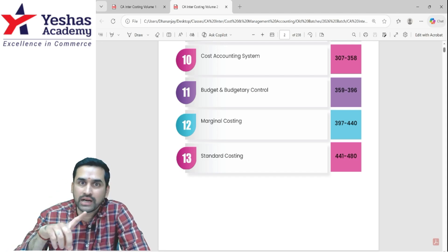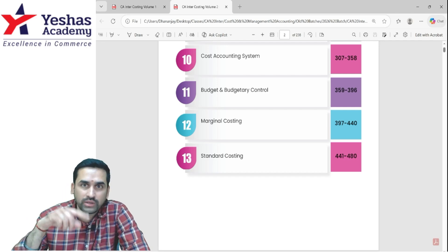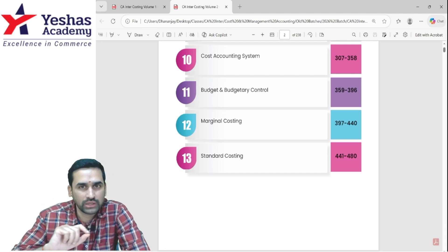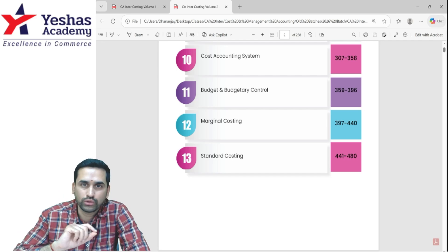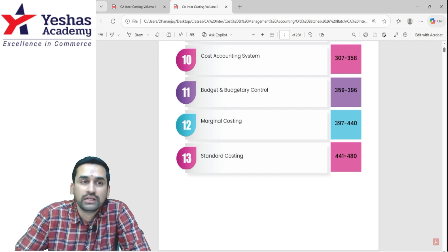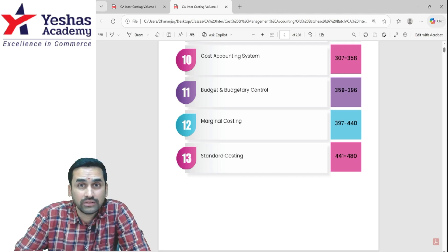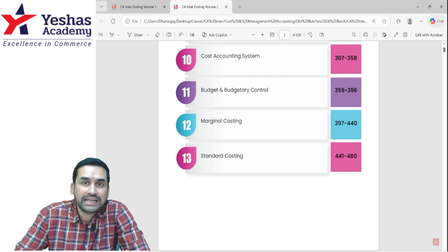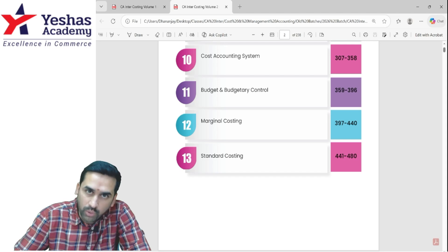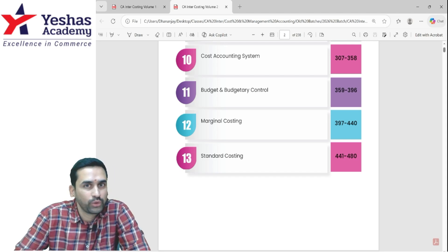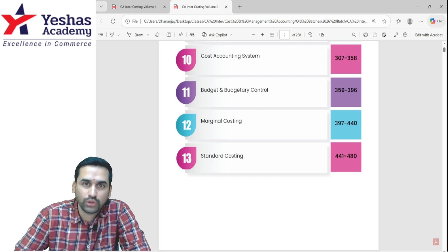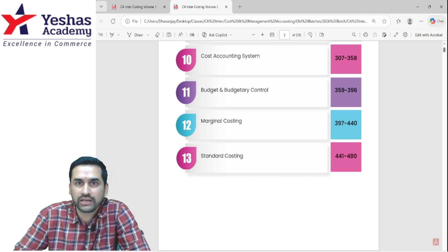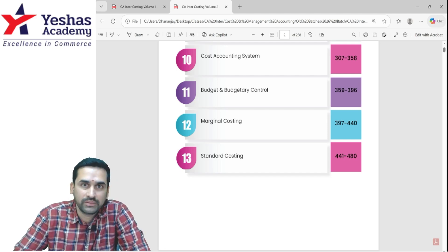Before I close this video, one more important theory from standard costing: cost control versus cost reduction. They have asked this question many many times — make sure you spend two or three minutes and revise that before going to the examination. I have already shared the formula book with all of you; you can use that one day before the examination. For any chapter-wise revision, all of that is available on Yesh's Academy YouTube channel, and the links to all those chapter-wise revision videos will also be shared in the description below. Thank you so much — do well, bye bye.